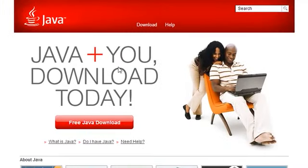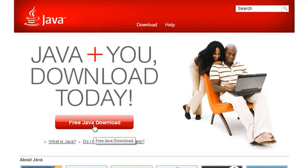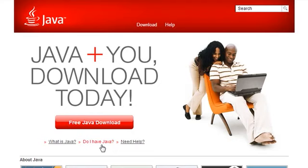And once it loads up, you'll notice you can download Java with this big red button. But what you want to do first is check this link down here. It says, do I have Java?